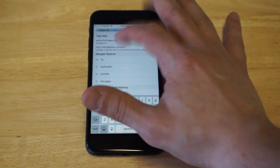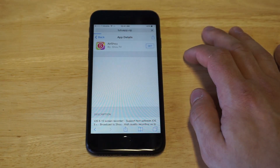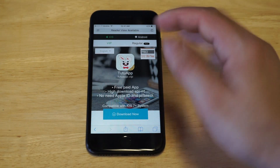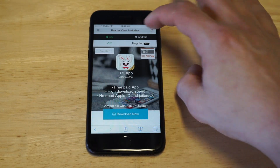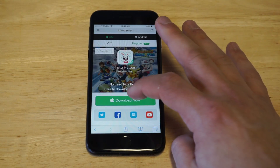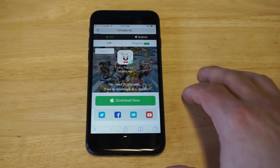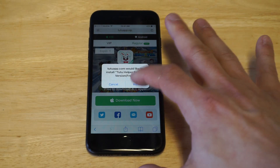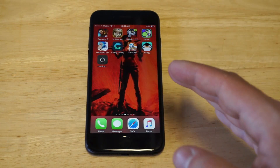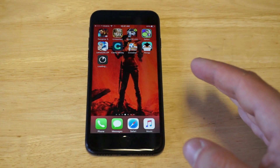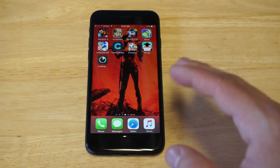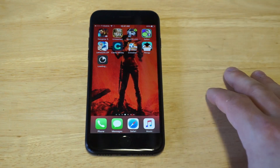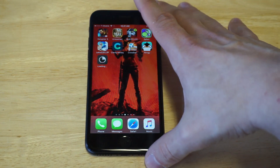If you don't have TutuApp installed already, you need to download it — it's pretty easy. Head over to the site, and as soon as you get there, click the regular option and then click Download Now and install it. You're going to need to install the TutuApp in order to open AirShou, so this is a must.